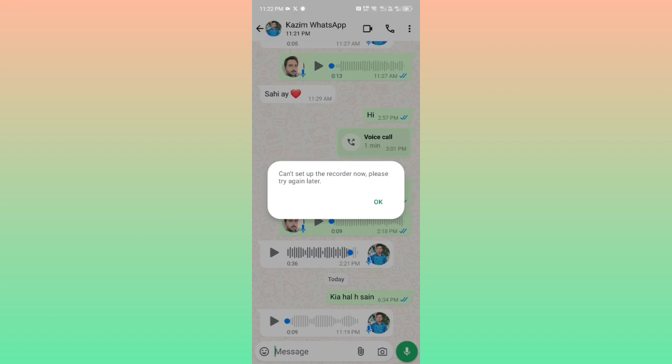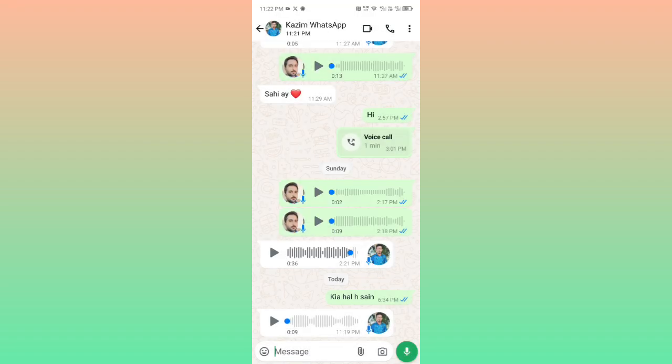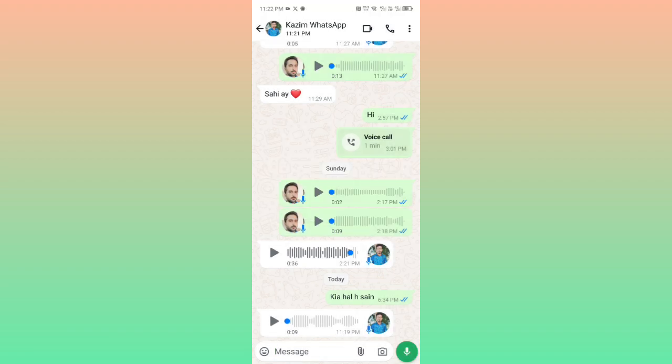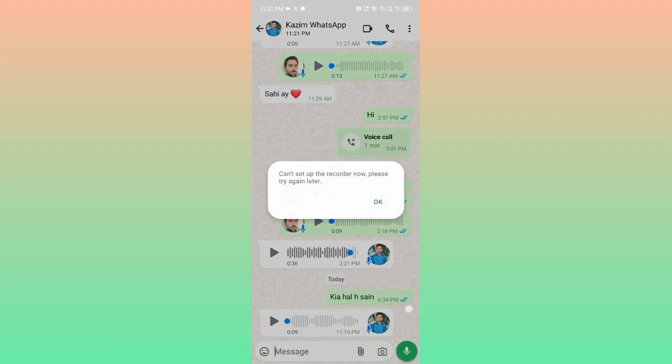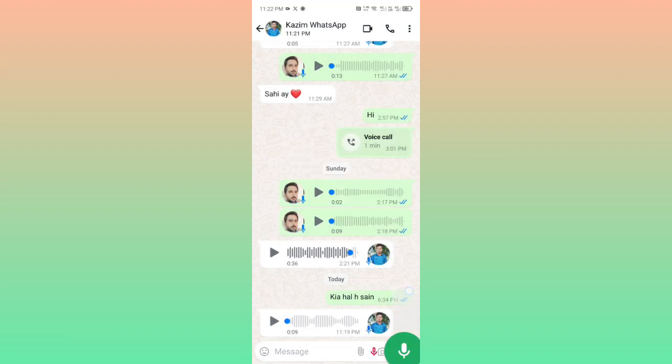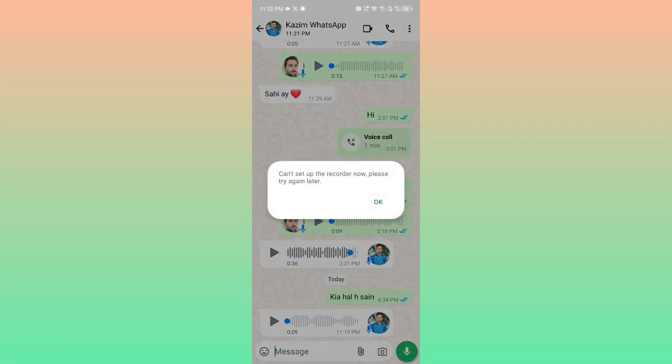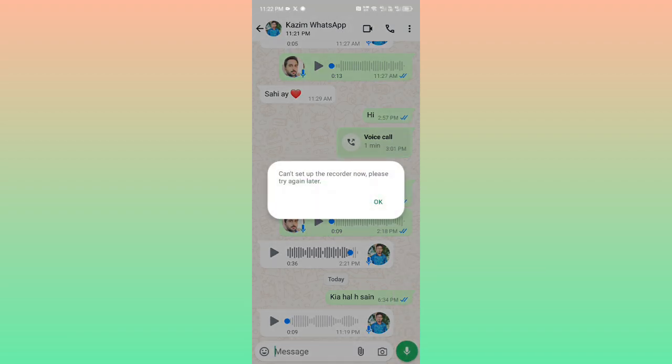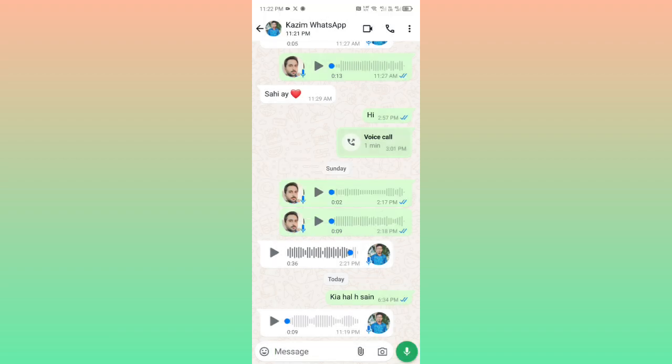Hey guys, welcome back with an outstanding video. In this video we will discuss what to do if you are unable to record your voice on your WhatsApp chat. So let's say when you click here on the recorder option and you want to record your voice or send a voice note, you may face this problem: 'Can't set up the recorder now, please try again later.' We can fix it very easily.